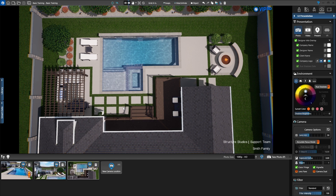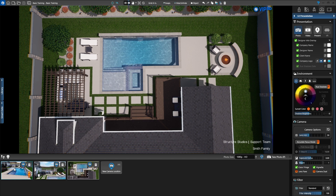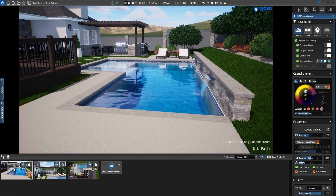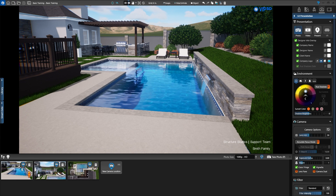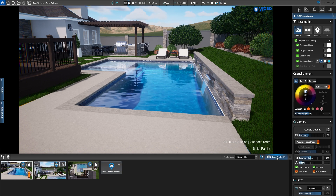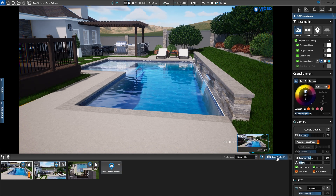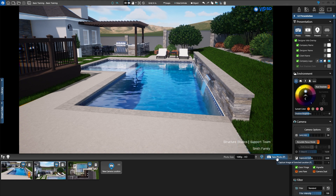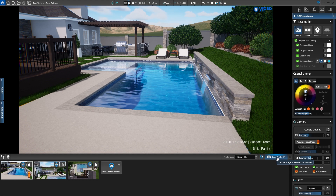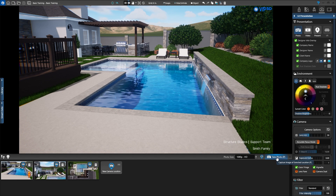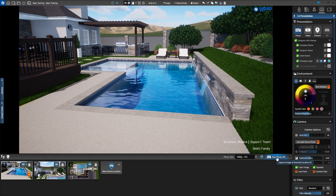We're ready to take our first photo. To select a location, click the thumbnail or press the corresponding number on the keyboard. As we select a location, the 3D Viewport updates. Select location number 1 and click the Take Photo button in the Photo Mode toolbar. This will capture an image of our 3D view. Once the image is captured, the Photo Saved message appears. The photo is saved to the Screenshots folder in the Project folder.